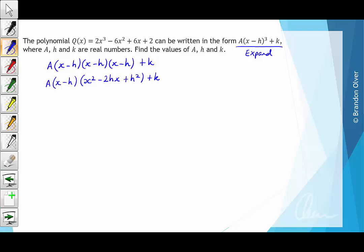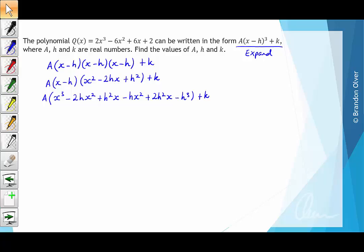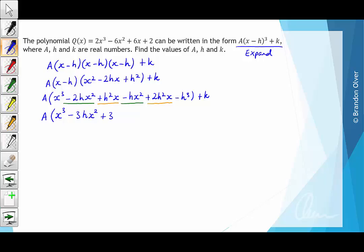Multiplying that bracket out, we have a outside of x³ - 2hx² + h²x - hx² + 2h²x - h³ + k. Next we can collect up like terms: -2hx² and -hx² are like terms, and h²x and 2h²x are like terms. So these become a times (x³ - 3hx² + 3h²x - h³) + k.